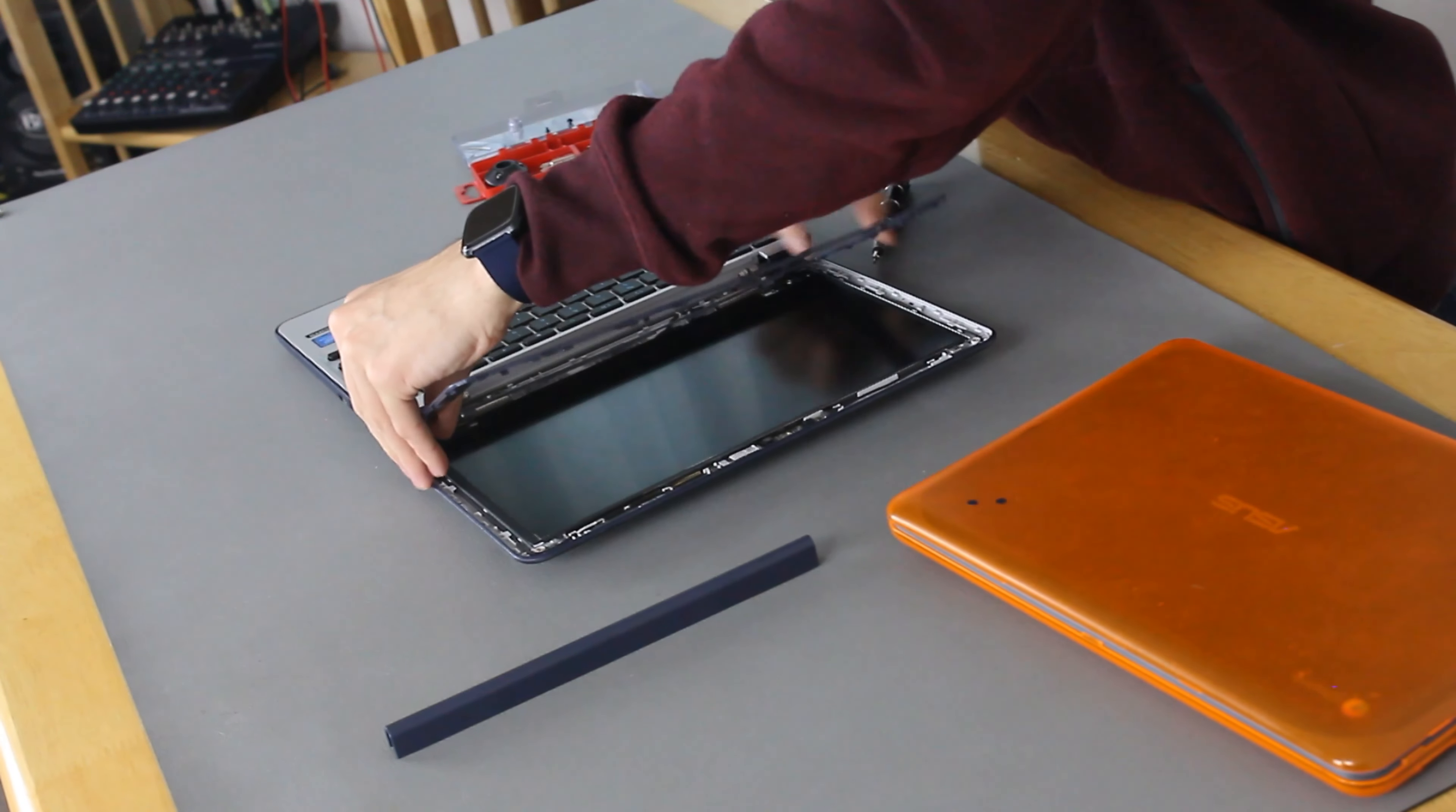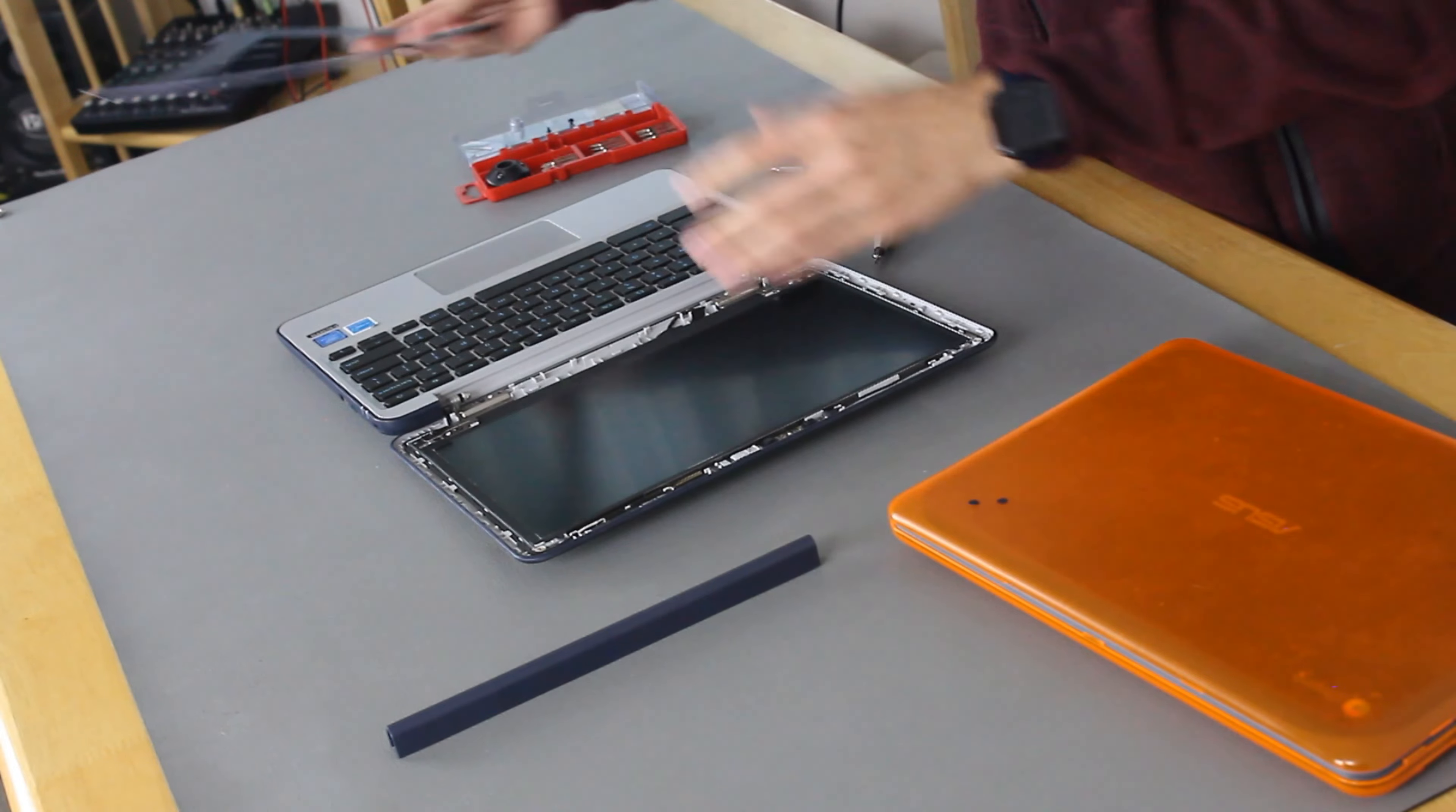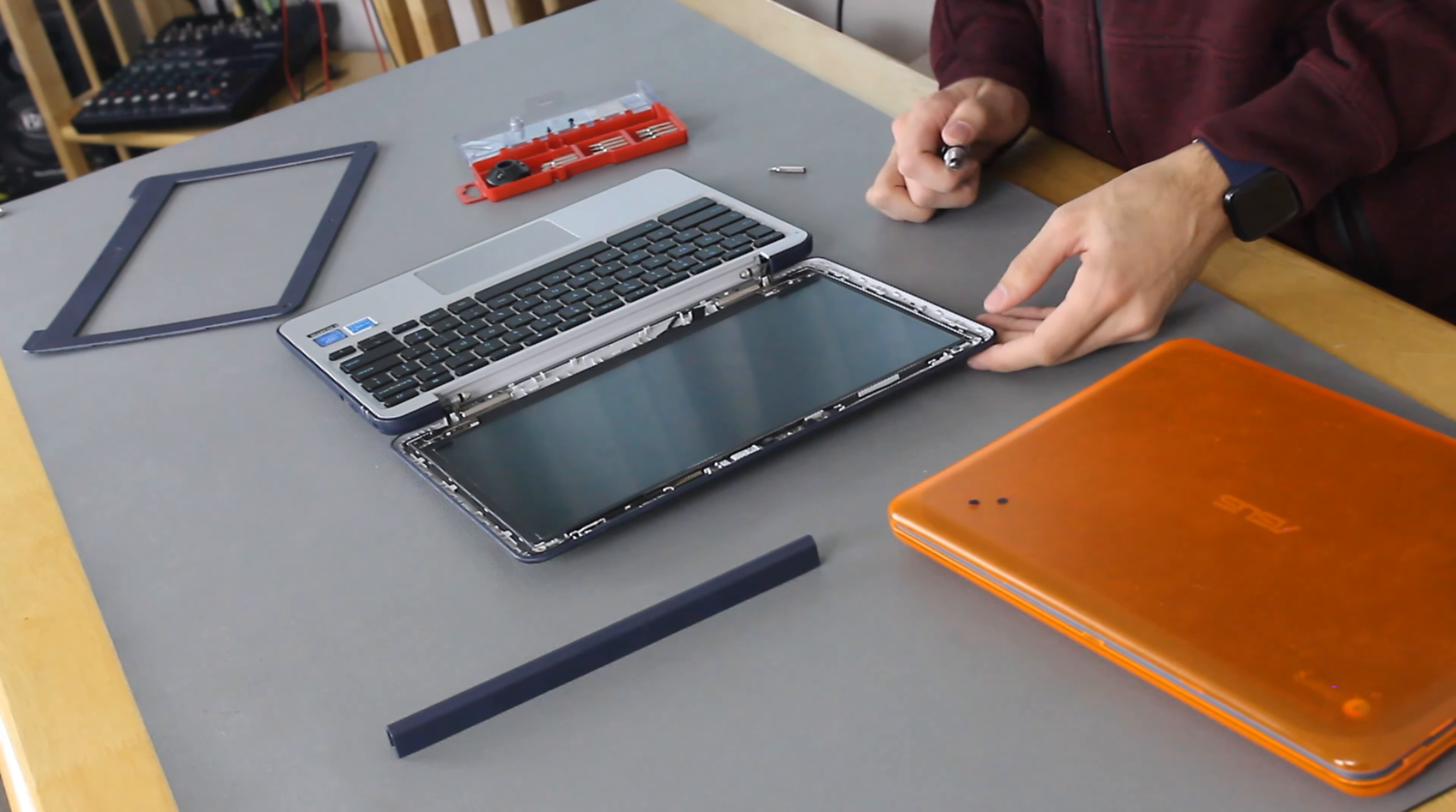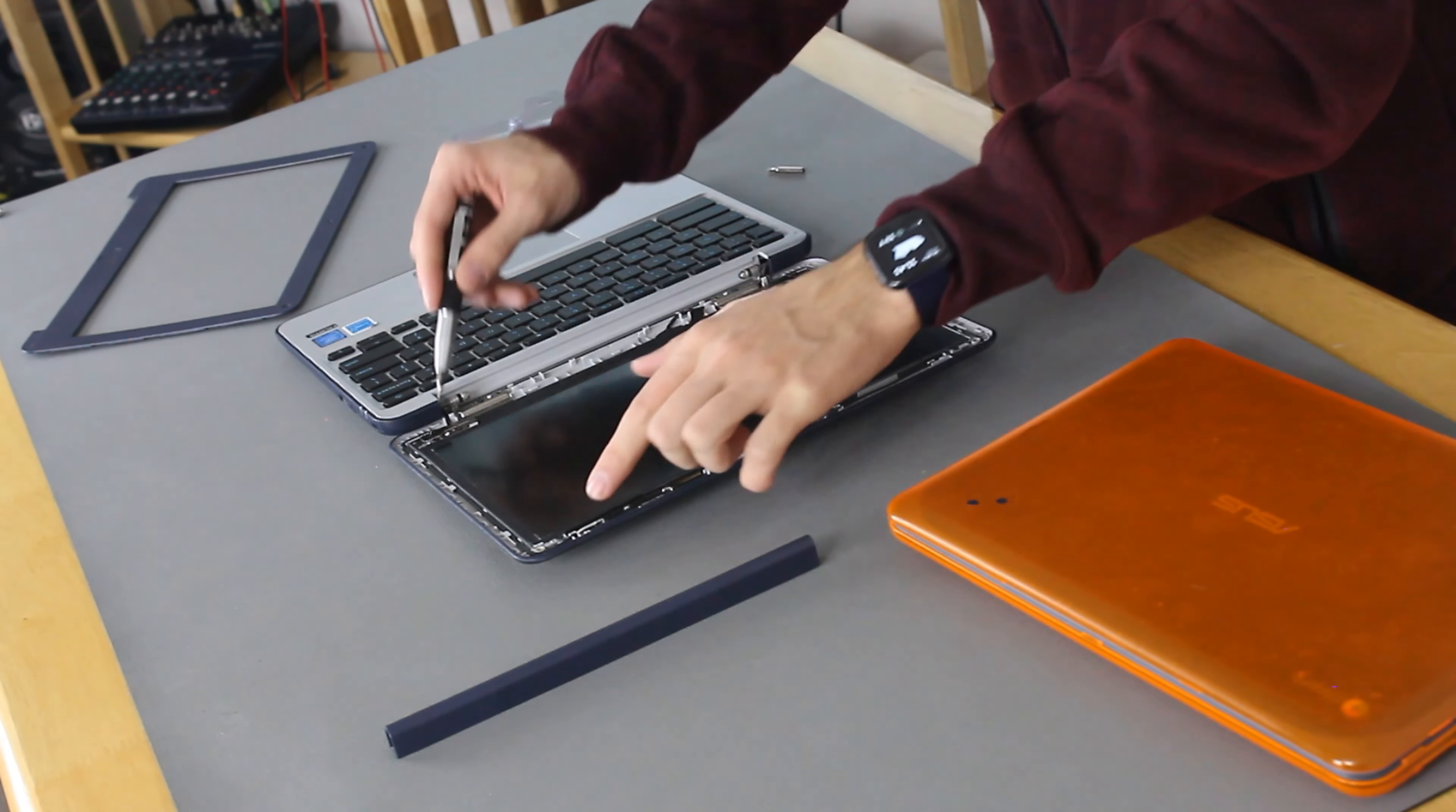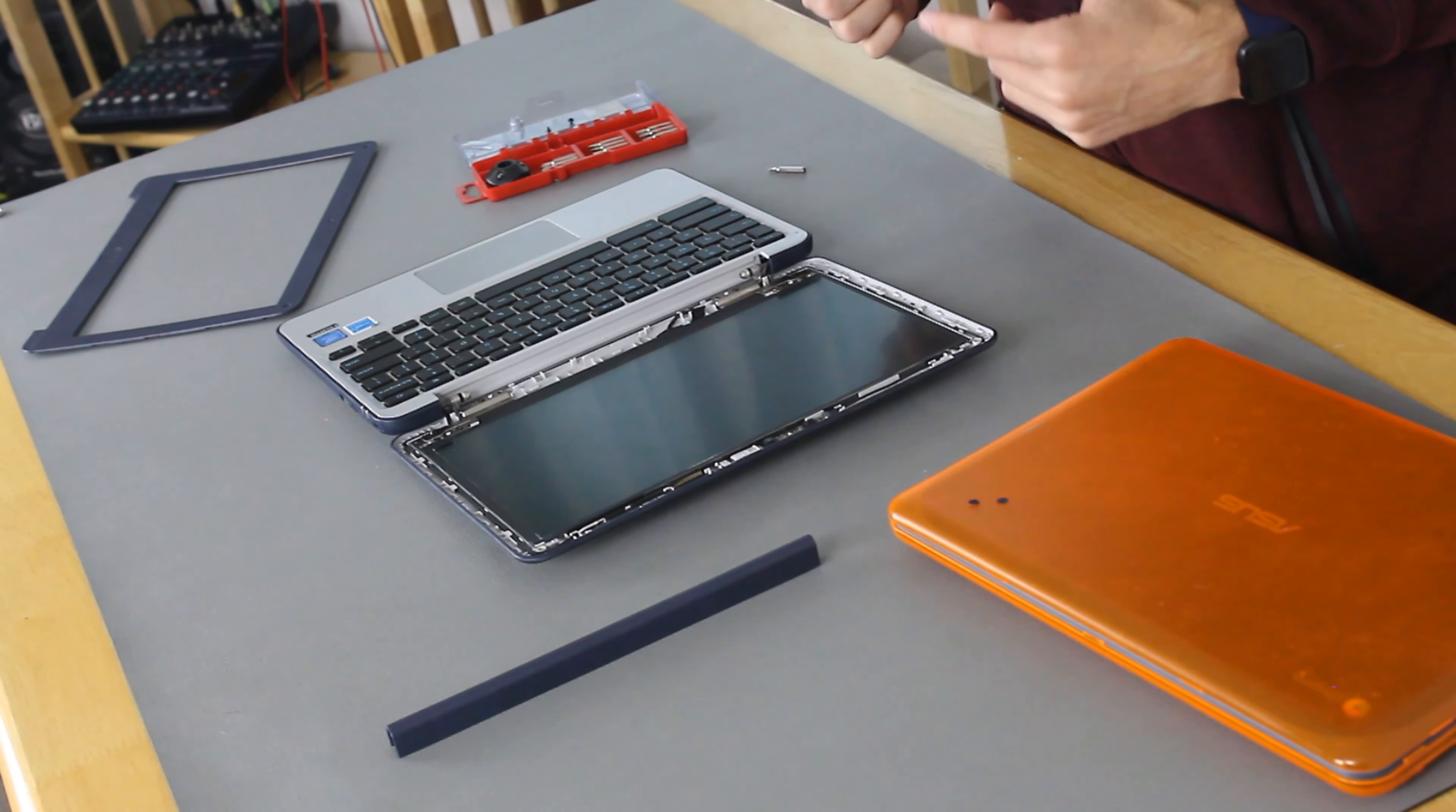Once we get this, hold it up, put it out. And there's the screen and webcam, all easy to replace. Just four more screws and the screen will come out.